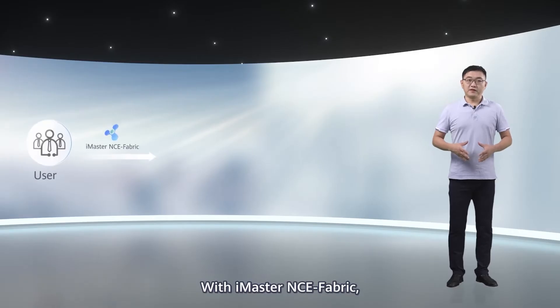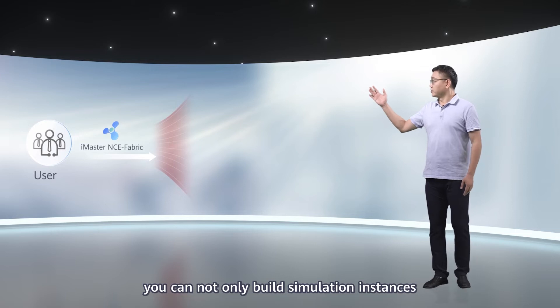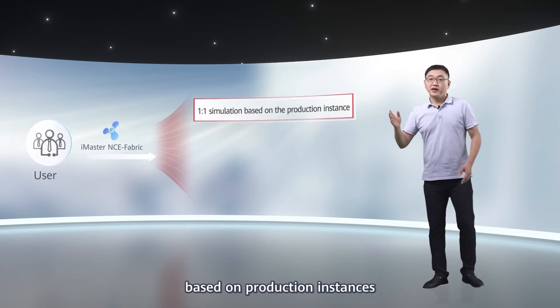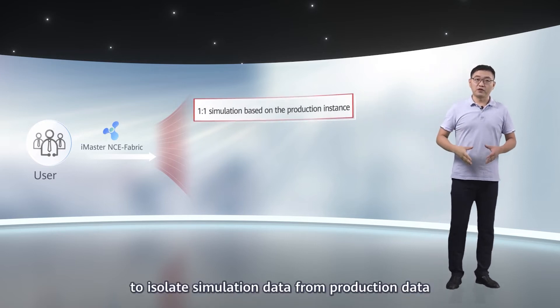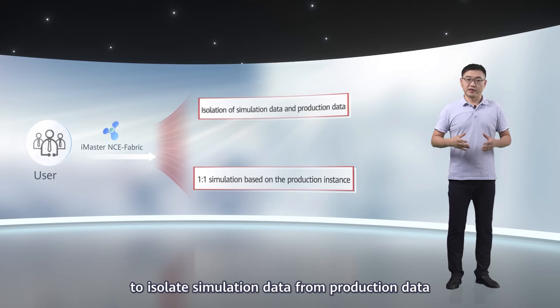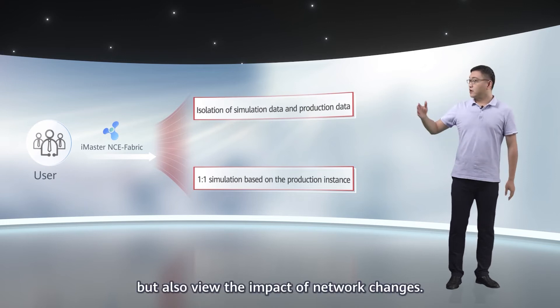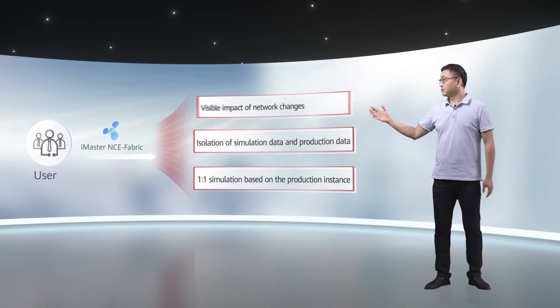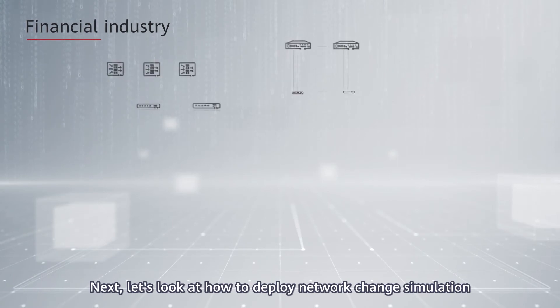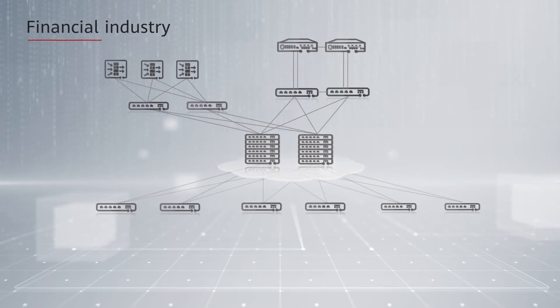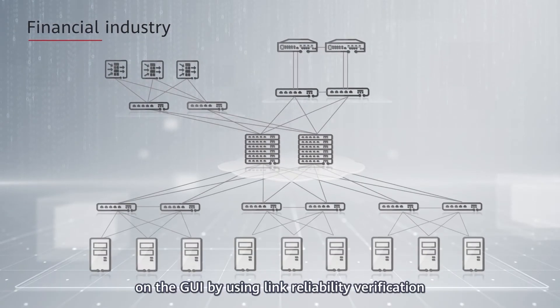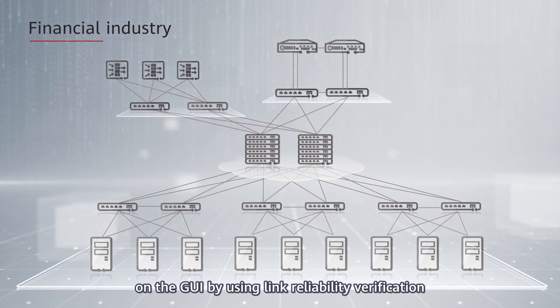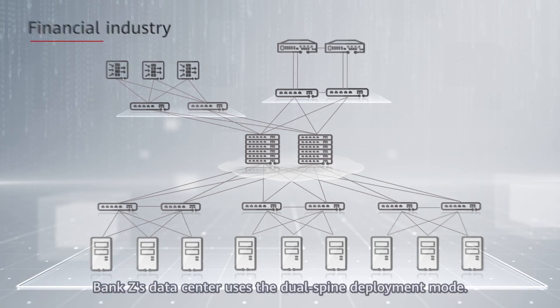With iMaster NC Fabric, you can not only build simulation instances based on production instances to isolate simulation data from production data, but also view the impact of network changes. Next, let's look at how to deploy network change simulation on the GUI by using link reliability verification on BankZ's data center network as an example.